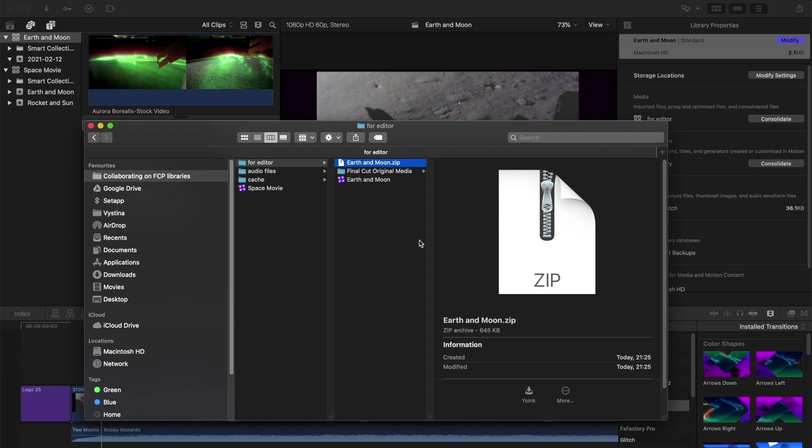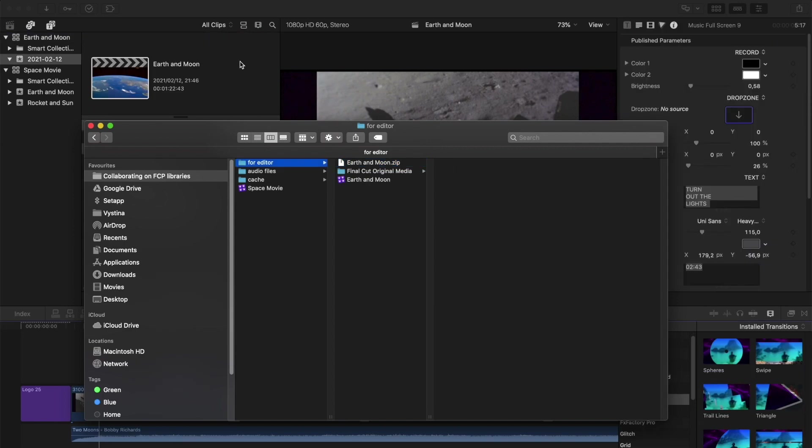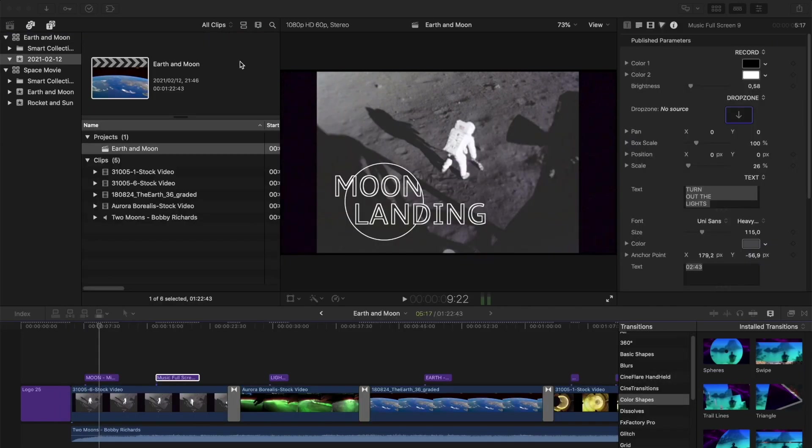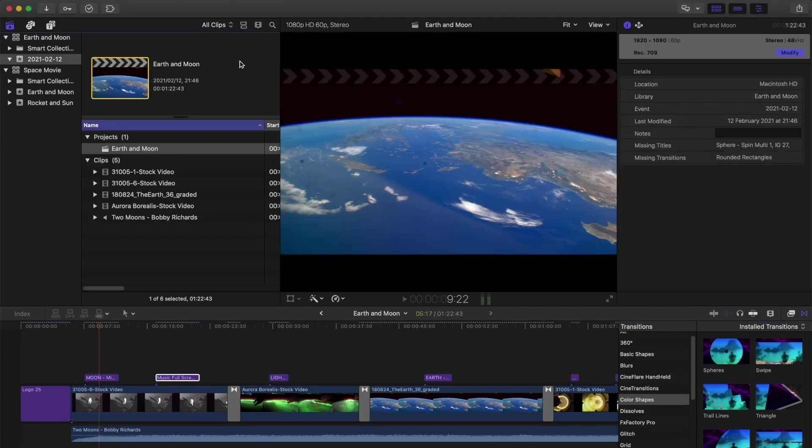But what if you want to go back and forth and collaborate with people on a project? This is where it can get complicated. The most robust and efficient way to handle collaboration like this, in my opinion, is with XML files. For this to work, you already need to all have the same footage in Motion Templates.